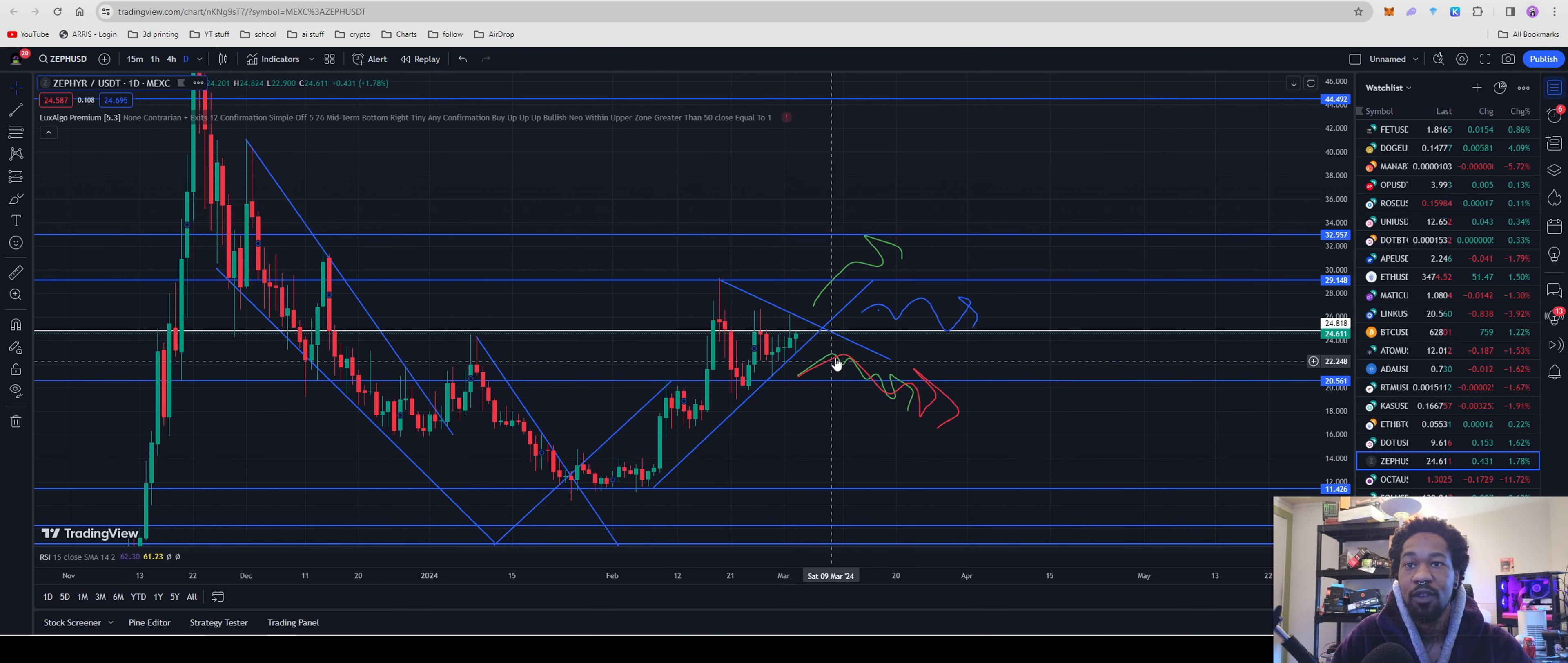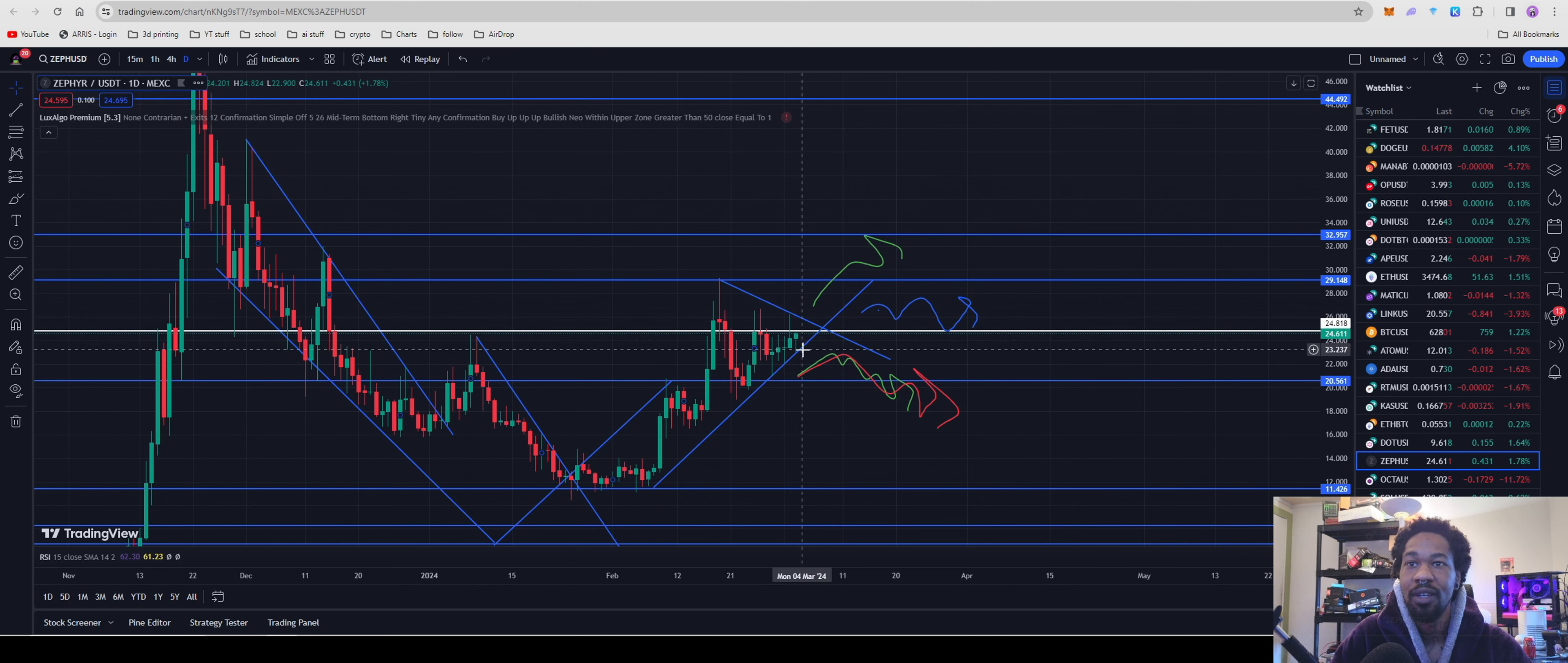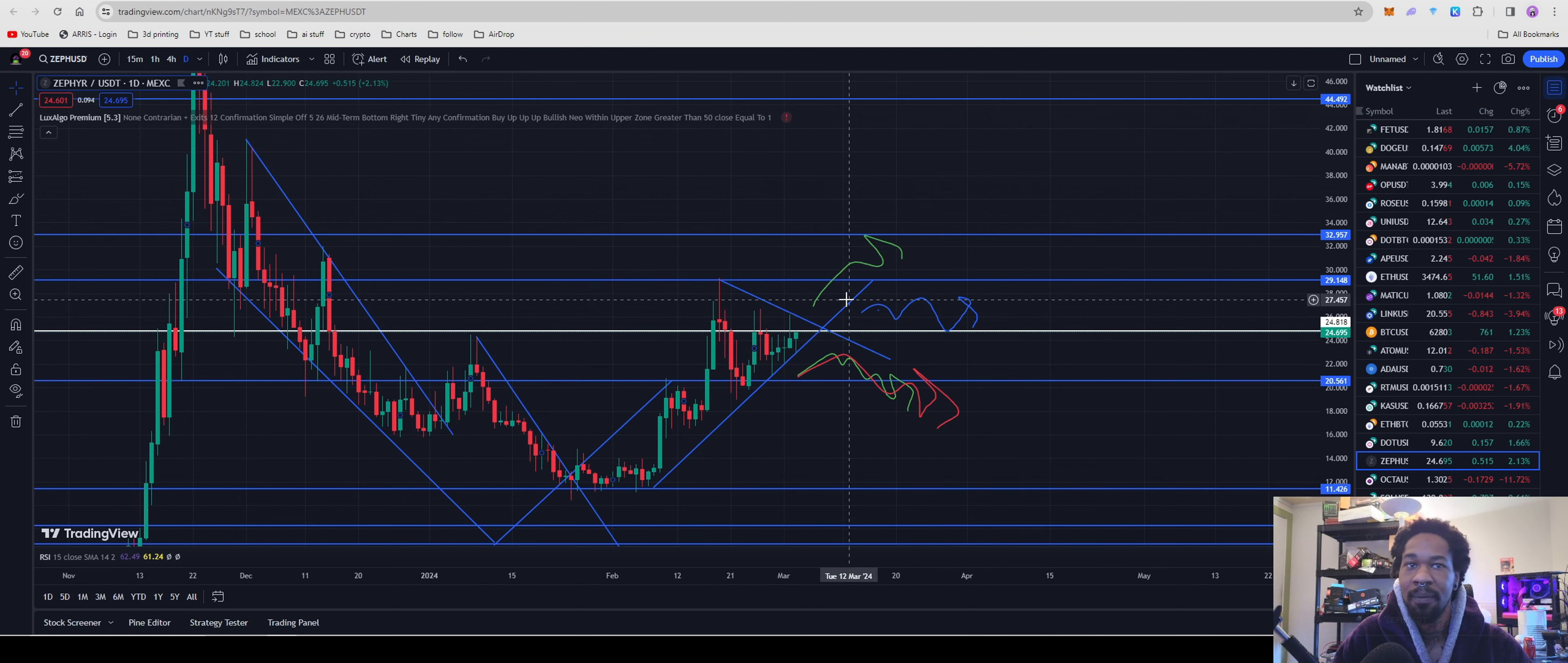But looking at the past one, it fought with the resistance on the way up, could not break resistance, traded sideways, tested resistance again, did not break it, traded sideways, and then up. So potentially what we could be seeing from Zephyr is it's gonna come up, fight with this resistance over here around $26 in a descending motion until it can use this support line as resistance, because once this breaks into a support, this will break into a resistance, and then it might try and follow that up.